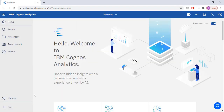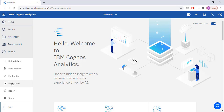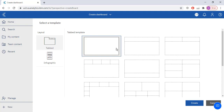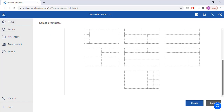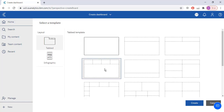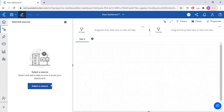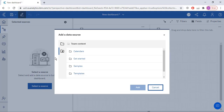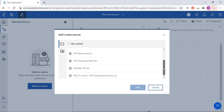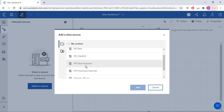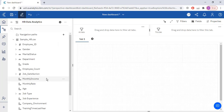In order to create a dashboard like this, I will click the plus sign, then create a dashboard from here. From here you choose the template — I am going to use this template — and click Create. Then you will have to select the source. Click 'Select a source', go to the My Content section where you saved your data set, click on the data set, and click Add. The data set has been added.